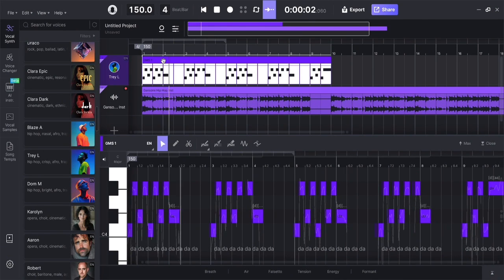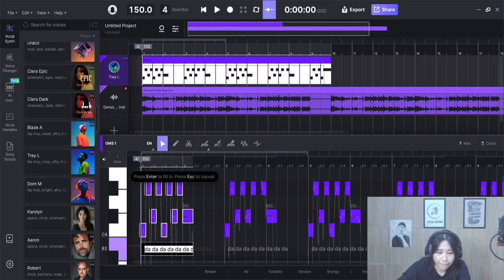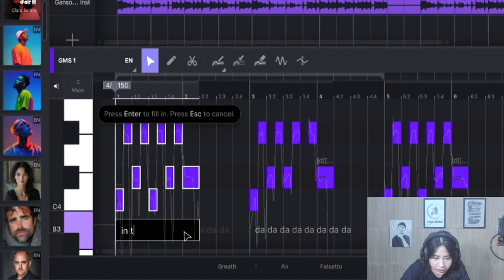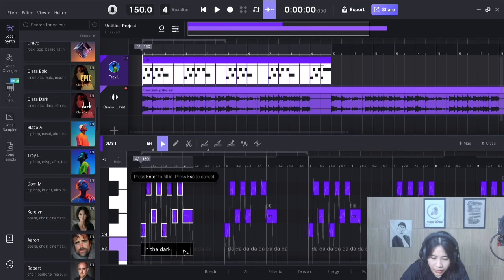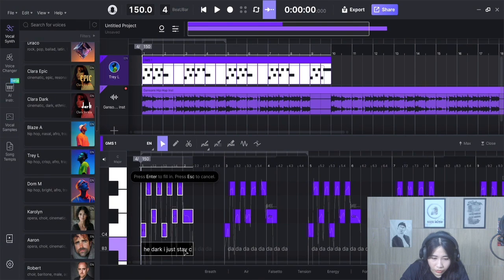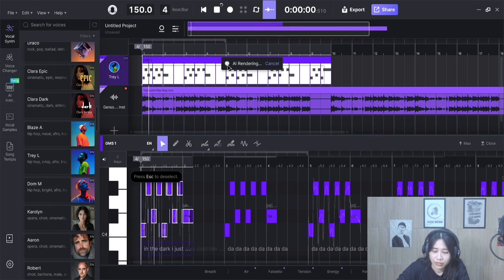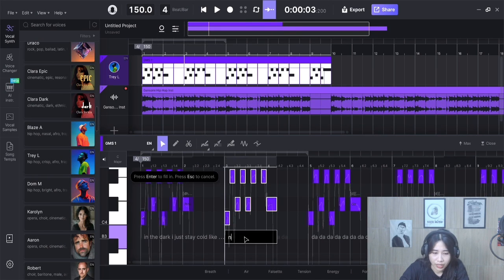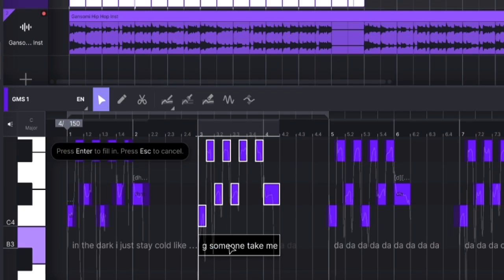Next, type the lyrics. In the dark, I just take hold like that. Not. Think. Come on. Take. Me. Back.